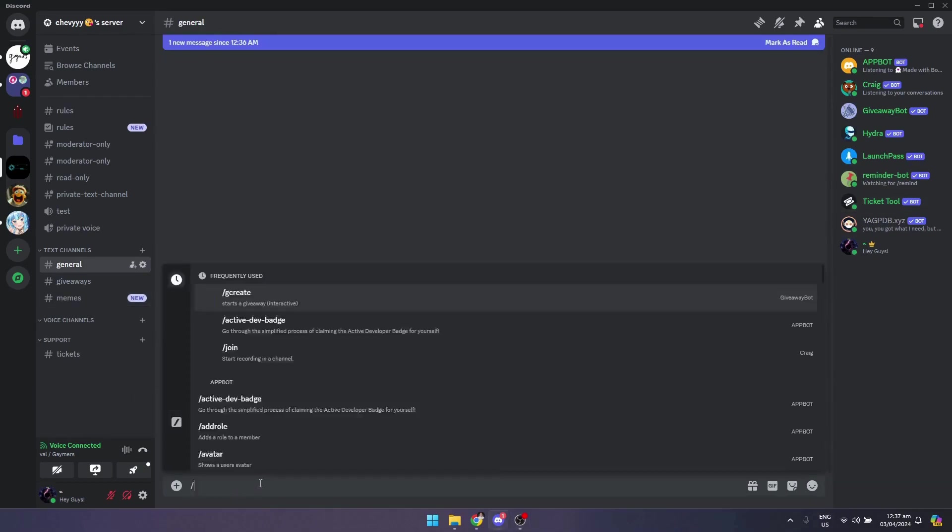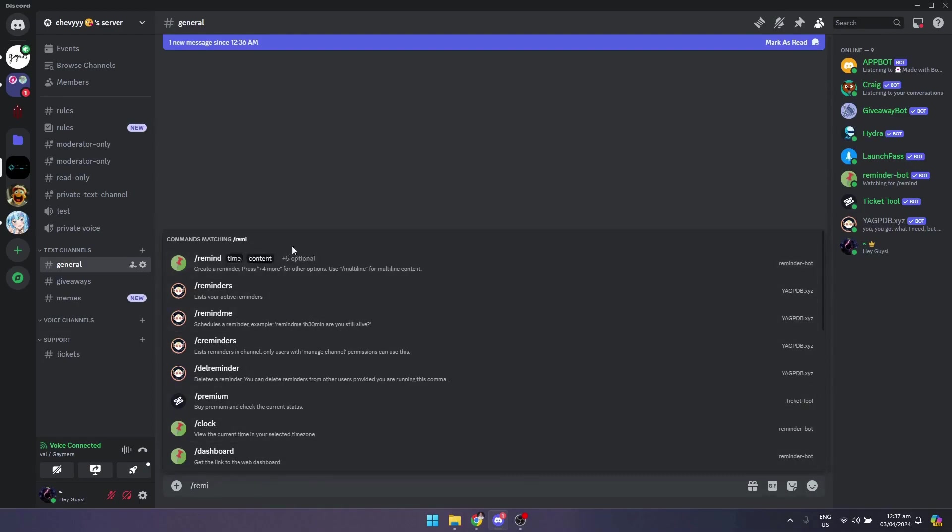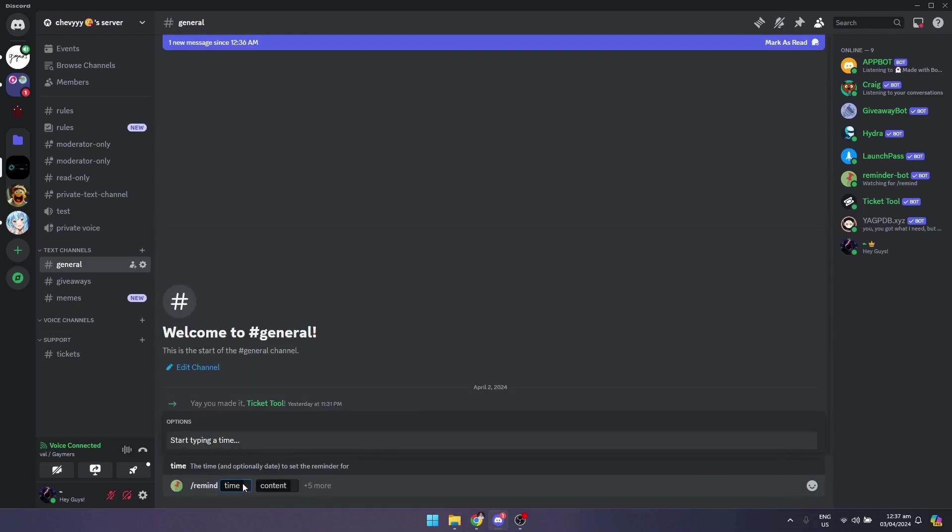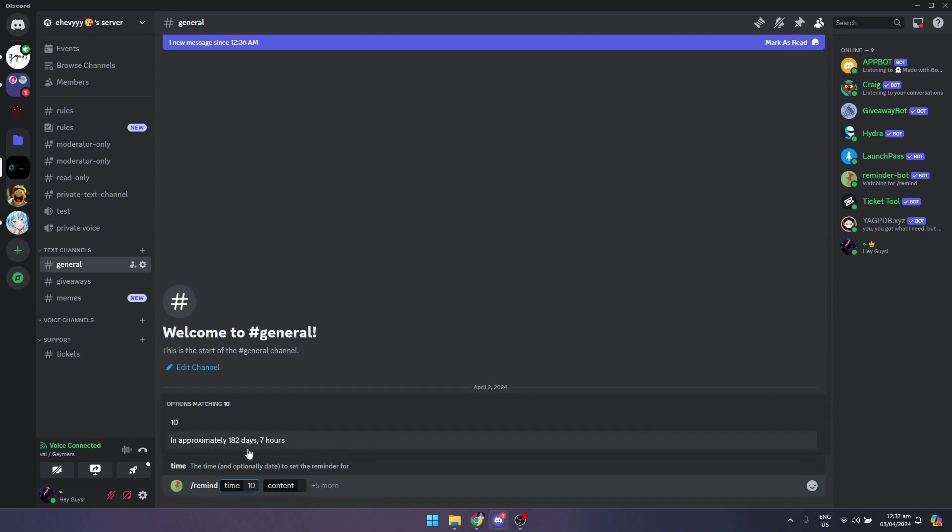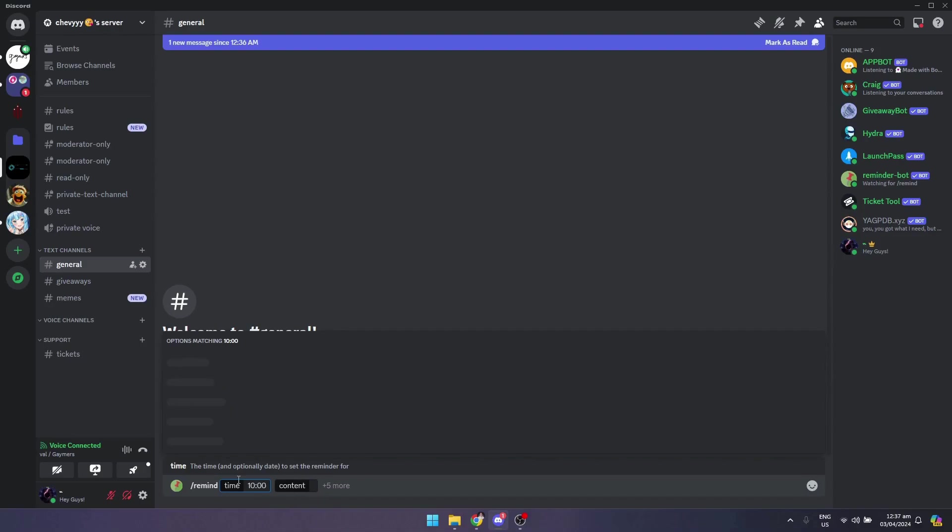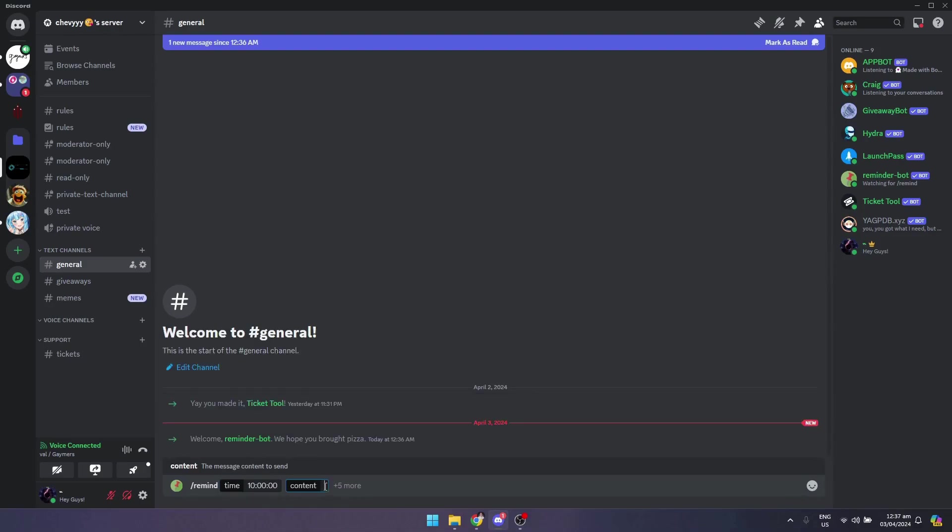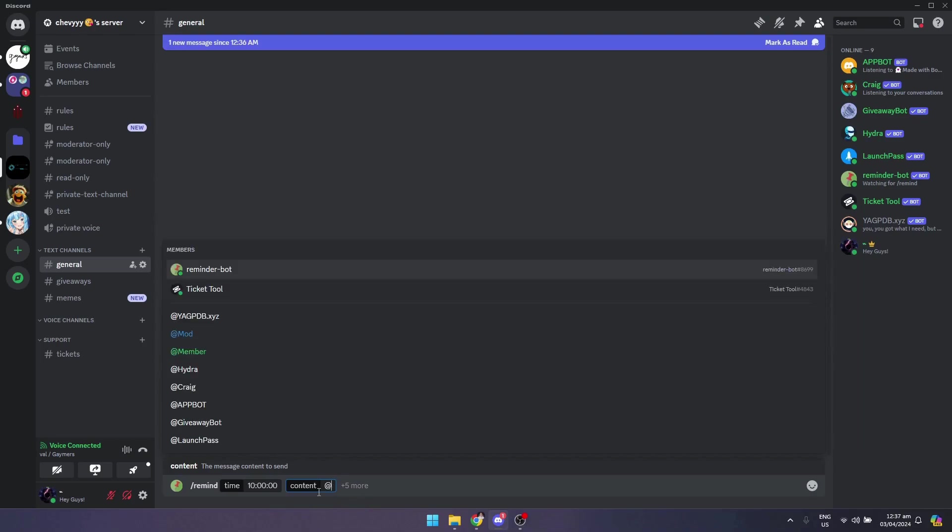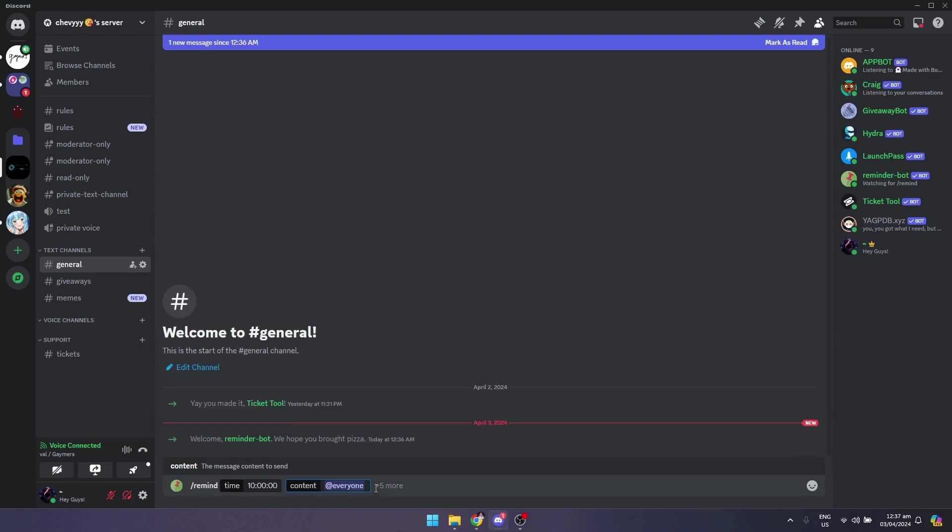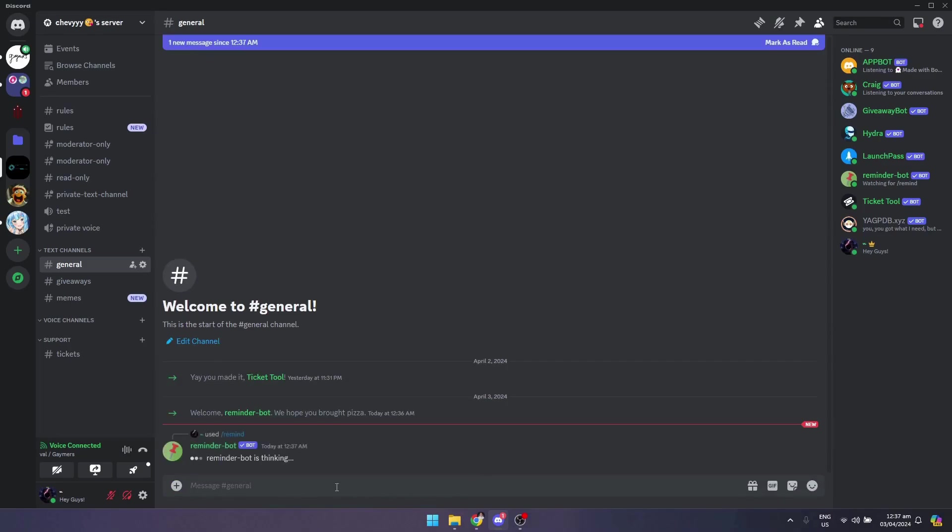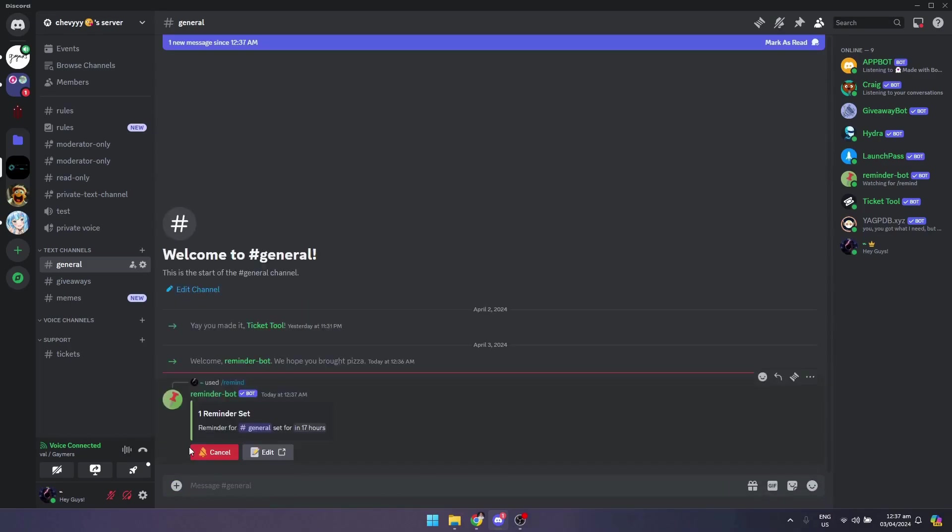Now I can go to a message channel right here. I'll use the slash remind command to put a time and content. So let's say 10 seconds. I'll put the content, let's say at everyone, it's time to play. Then click on enter.